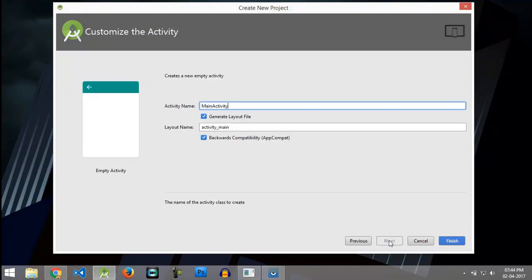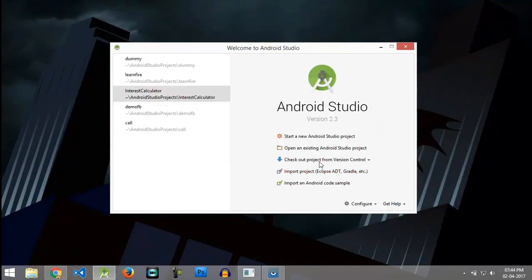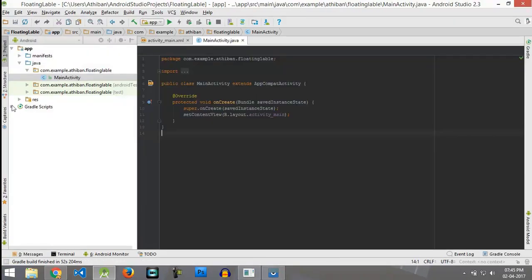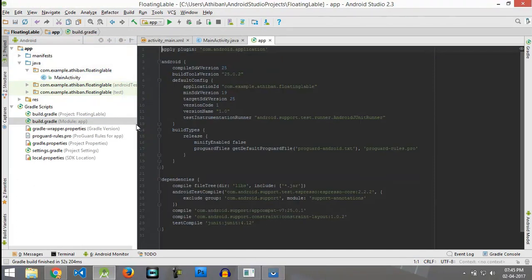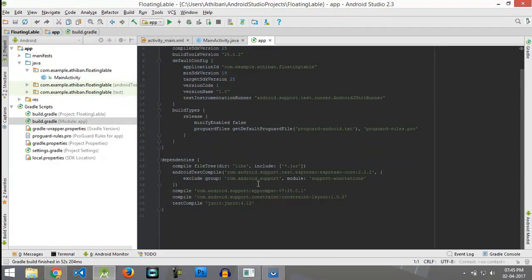Let's quickly create a new project. Open build.gradle for the app and you need to add a dependency for the floating label.